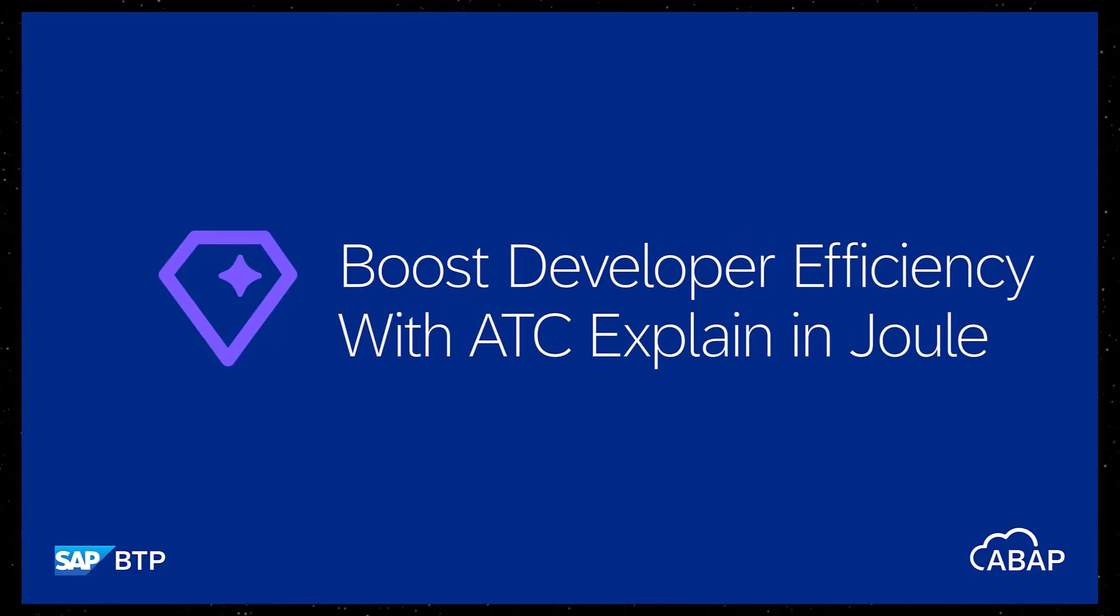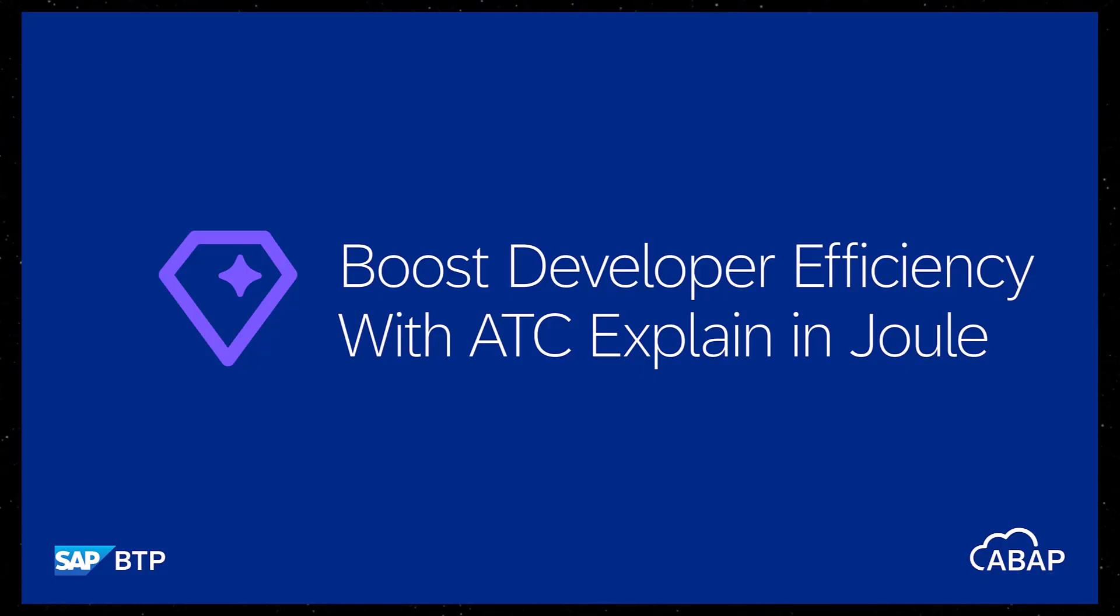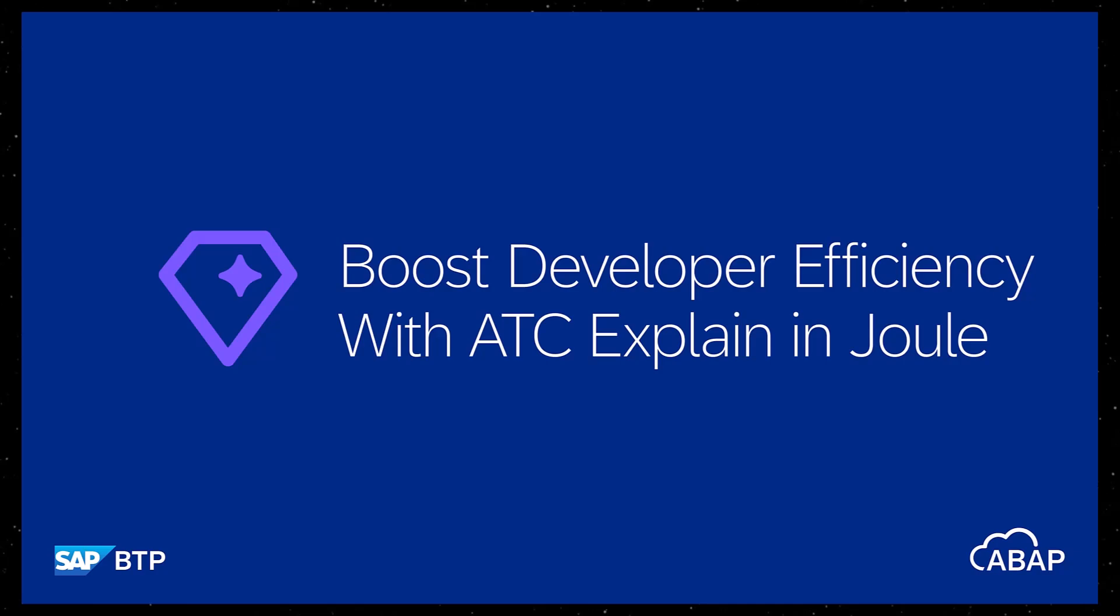Hi, in this episode, we'll look at how the ATC Explained feature in Joule for Developers helps simplify the understanding of ATC findings using ABAP AI capabilities for effective custom code adaptation.